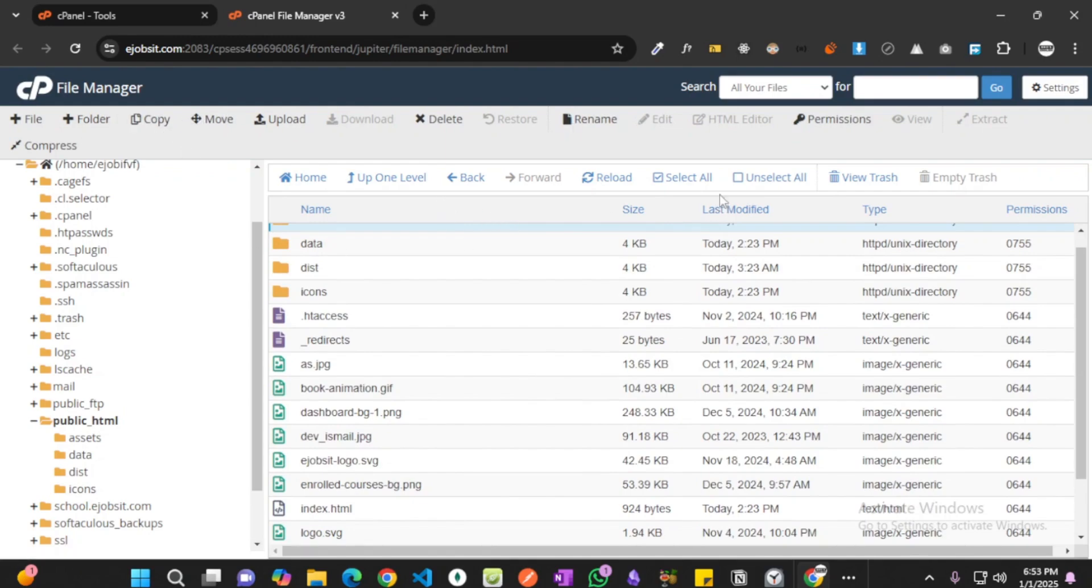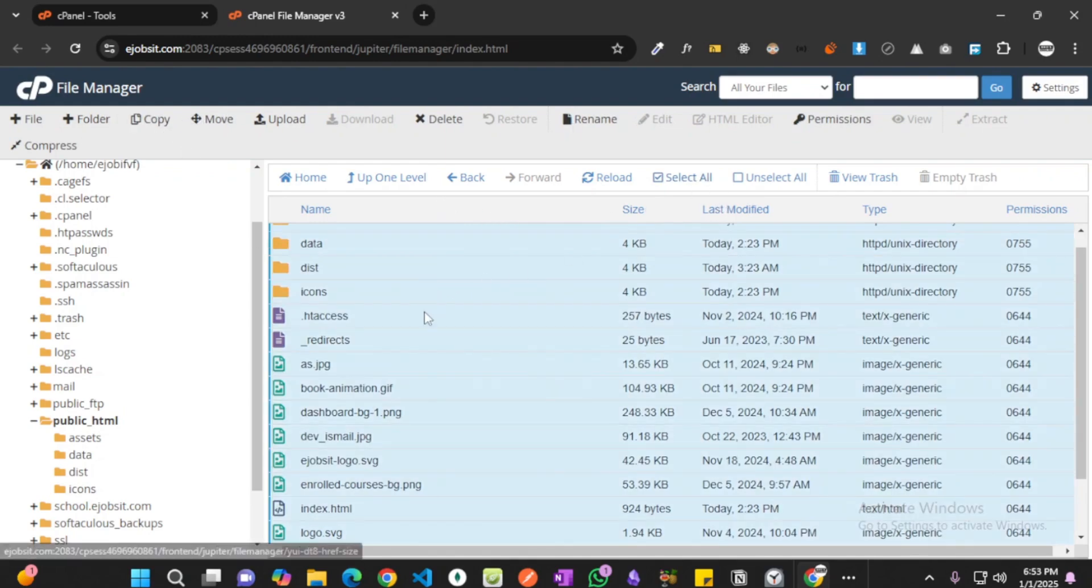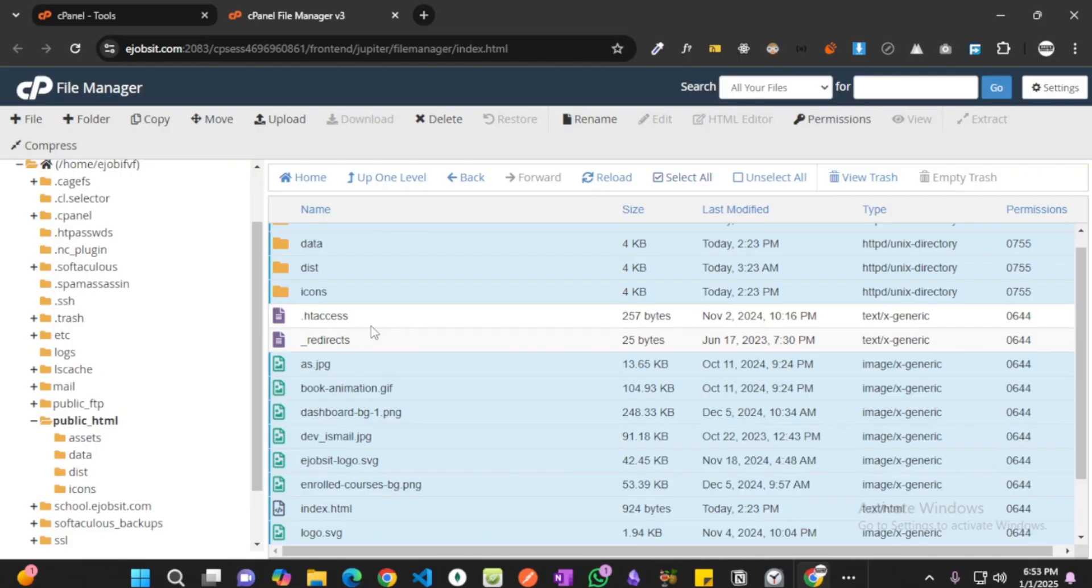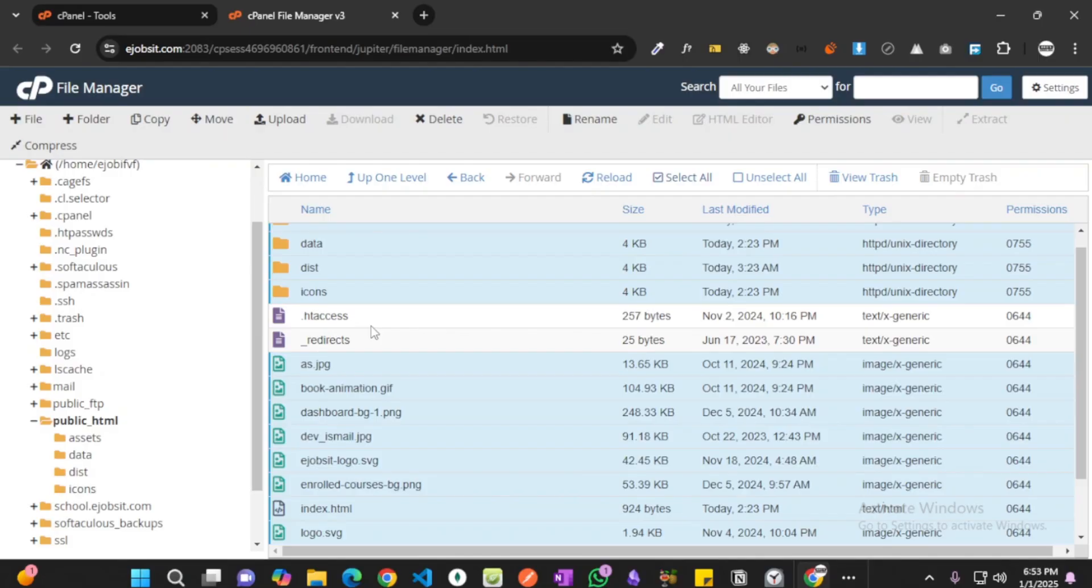So I'm going to be selecting everything but I'm going to keep dot htaccess and underscore redirects file. These are important because I'm using React Router DOM and since I'm using React, if I don't keep dot htaccess and underscore redirects, it might cause issues when I deploy my application and if I go one place to another in my website and if I hit reload button, it could cause issues.